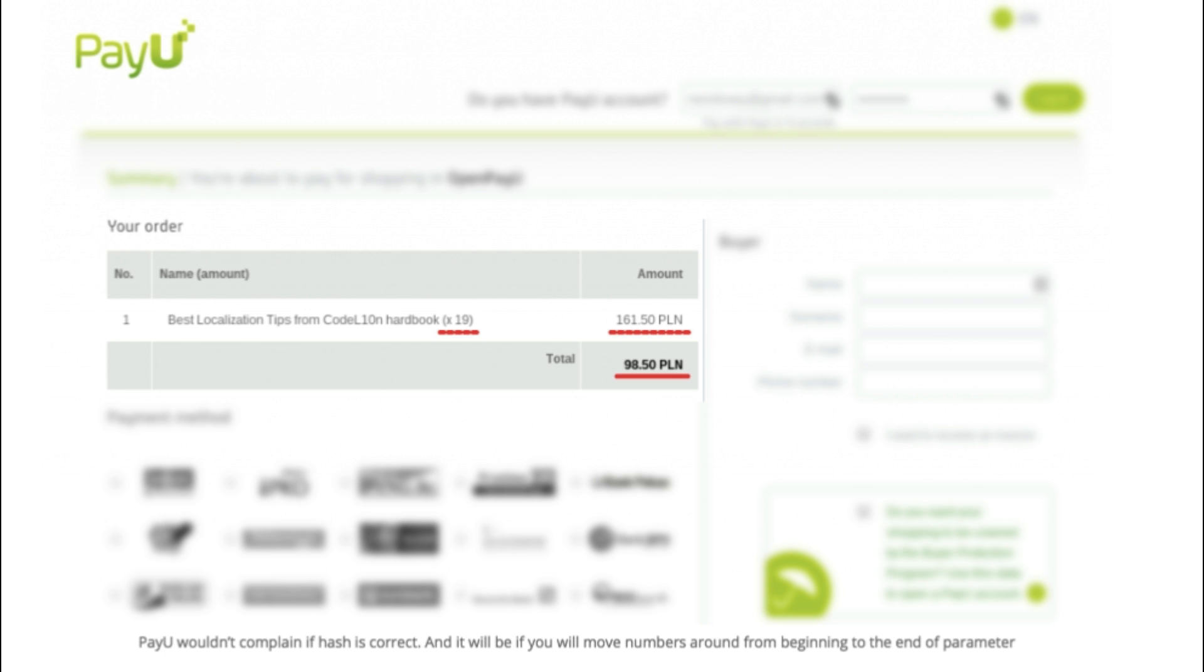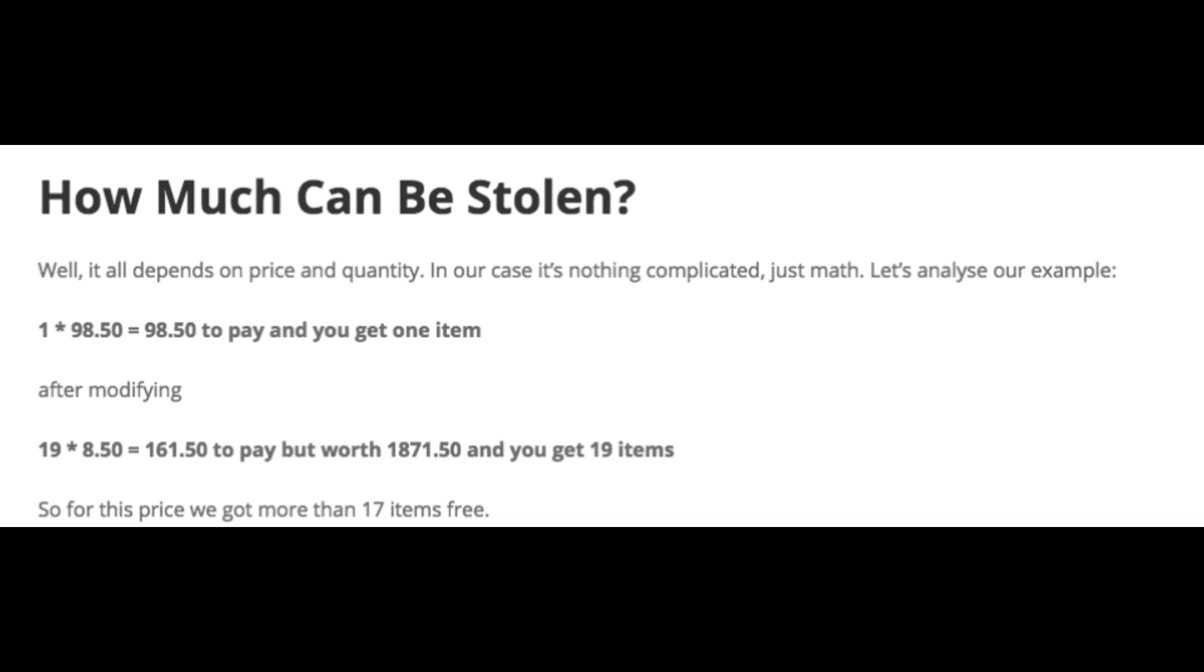So simple mistakes in programming can lead to huge losses, especially in this digital age where there are lots of payments happening on the internet. And if you are a web developer, you must take security seriously and follow secure programming so that your users stay secure.